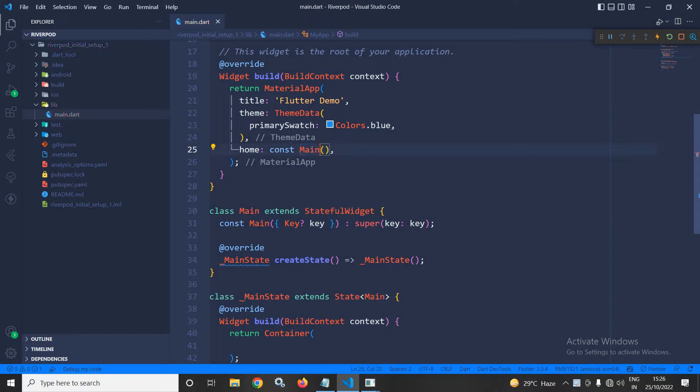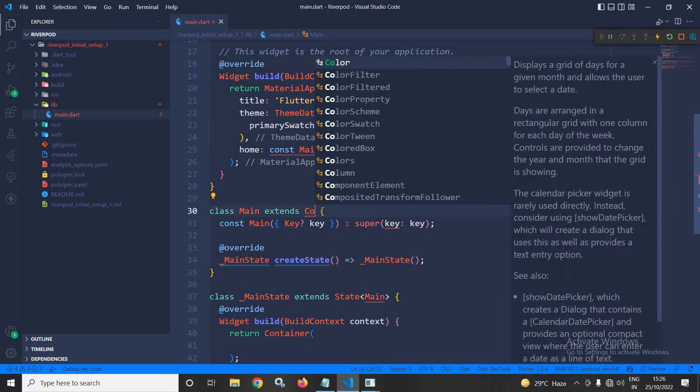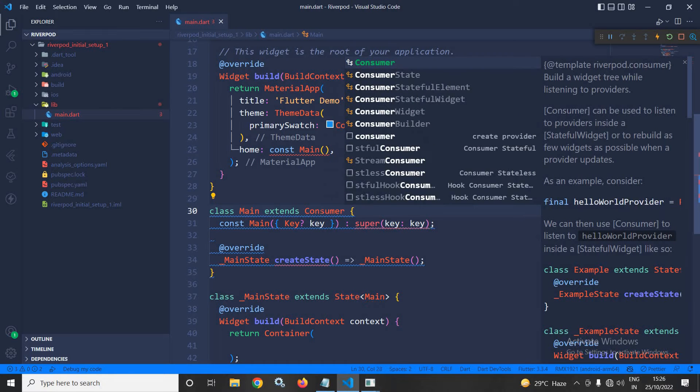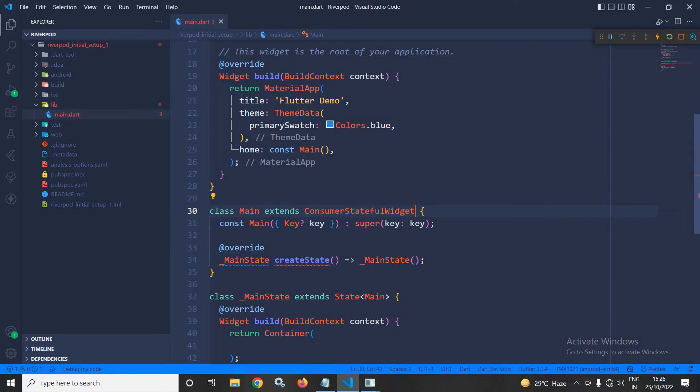Now, instead of extending this stateful widget here, I will extend ConsumerStatefulWidget which is provided by Riverpod.